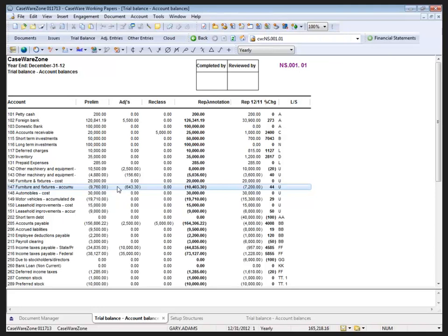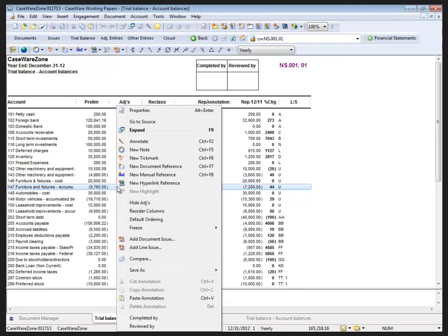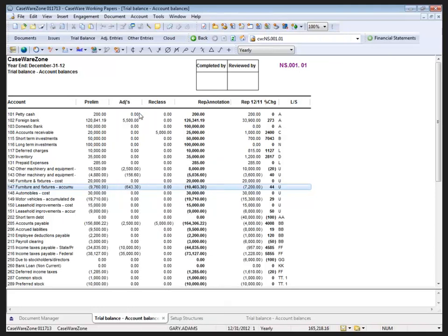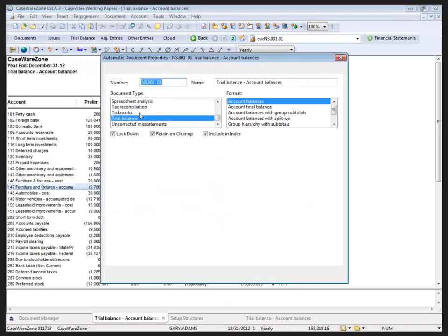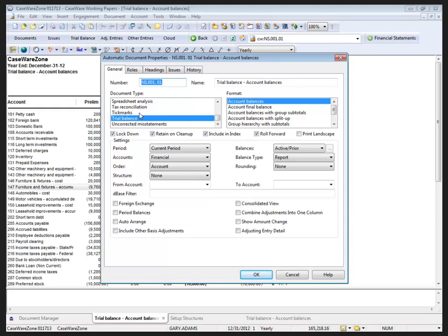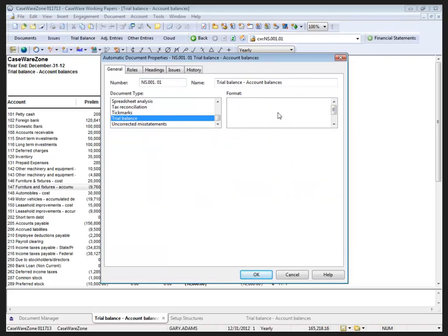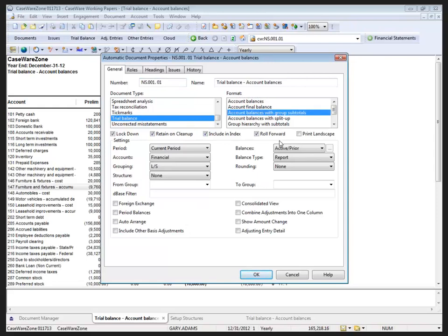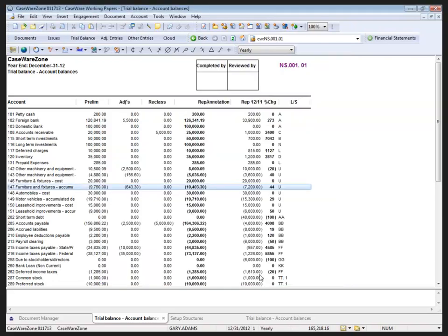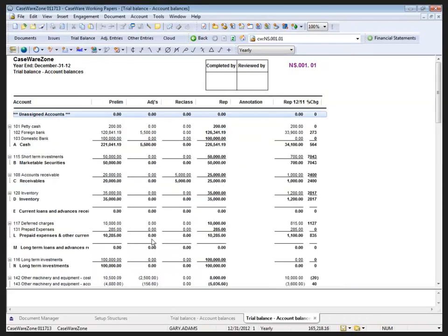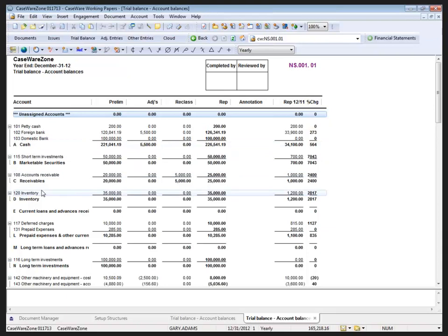Now in the past some people have attempted to change the properties in the automatic document to get a better view. For example, they might go with account balances with group subtotals. You have the group subtotals which gives us the line items, but when you get down to the total current assets you don't have the ability to subtotal that without implementing structures. So back to my structure setup.